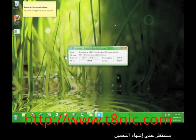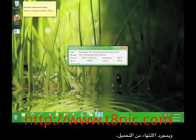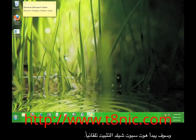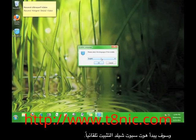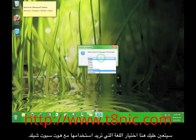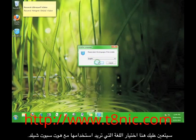Then we wait for the download to finish. Once the download is finished, Hotspot Shield will automatically start the installation for you. Here you'll choose the language you want to use with Hotspot Shield.